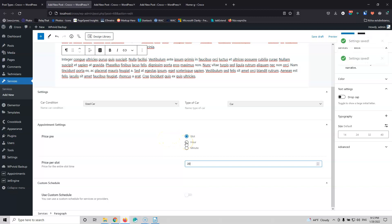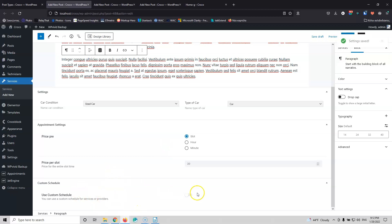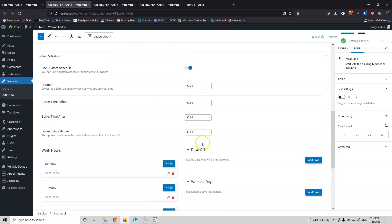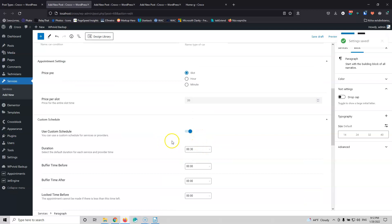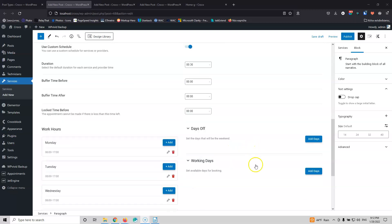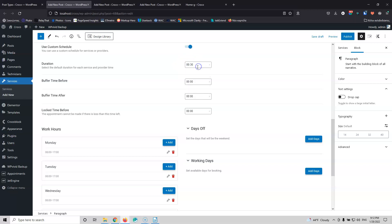If you want, you can also cost per hour or per minute. I'm going to put slot here because I'm going to charge for the whole appointment. After that we have the custom schedule, which will enable the schedule we saw in the previous video to be changed depending on the service. So a service may only be bookable in different hours, last different minutes, or be available for different days and months. For me the duration will be 20 minutes — that's how much time I need for the oil change — so let's change that to 20 minutes and everything else will stay the same.